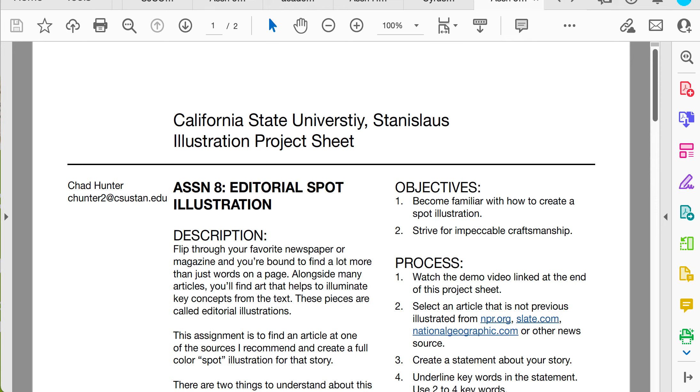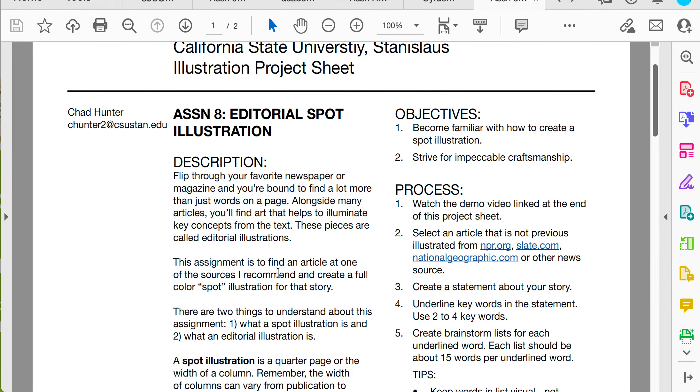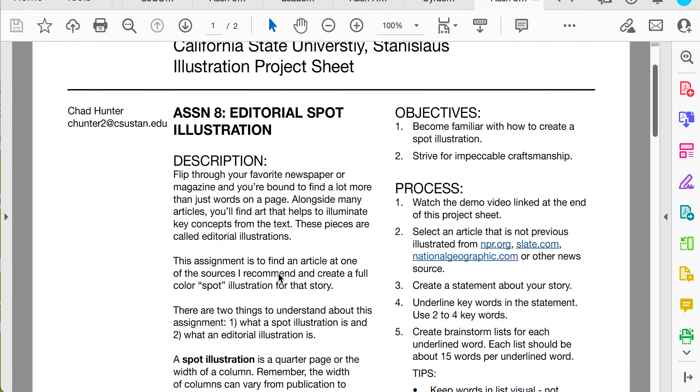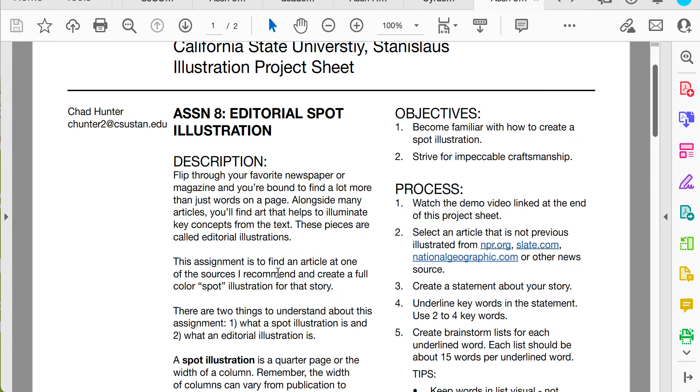This is Chad. I'm going to talk about the next illustration project, which is assignment eight, editorial spot illustration. I know you have a week left this semester. Spot illustrations are done very quickly on a short timeline and they're small, so this is the perfect opportunity to complete our last assignment.